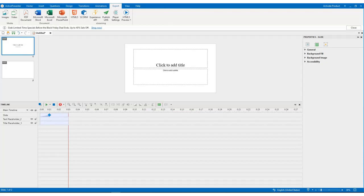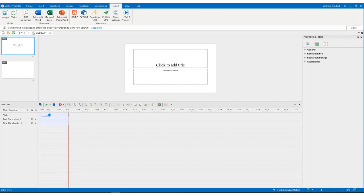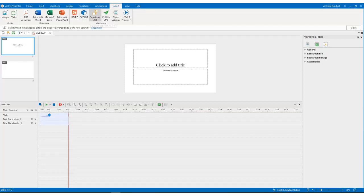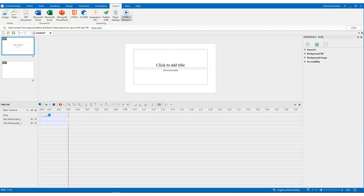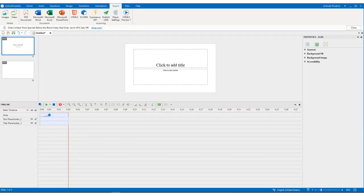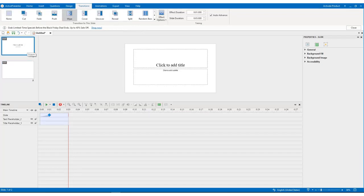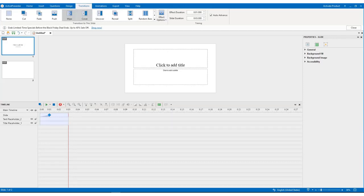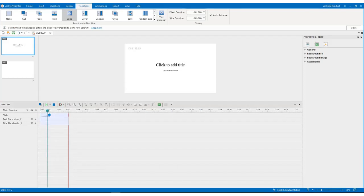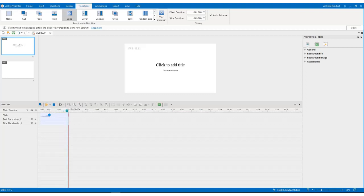I can export my work like image, video, PDF, Microsoft Office, HTML5, SCORM, Experience API publish. I have player settings in this area and HTML preview. When I set this transition, I can play my work with this button, the preview green button. You can see how this works.